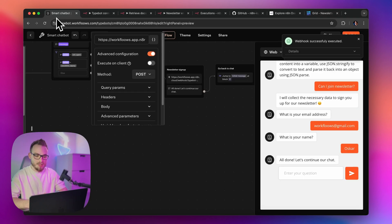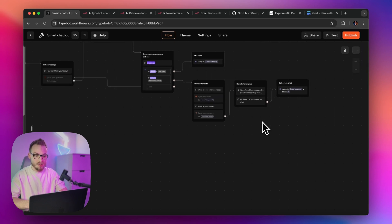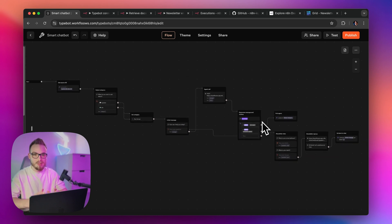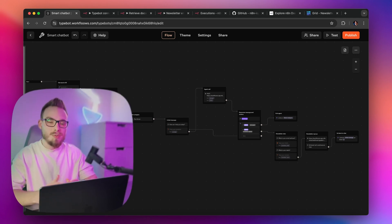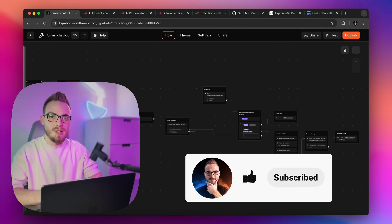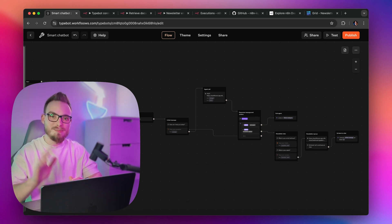This is basically how actions and multi-agents work in the Typebot and N8N connection. I think you can do a lot of great stuff with this — you can utilize it for customer support and many other things with really huge potential. If you find this video helpful, please give it a thumbs up, subscribe to my channel and to my newsletter — link as always in the description. See you soon, bye!